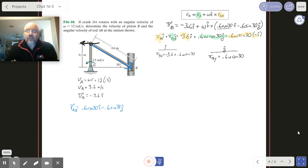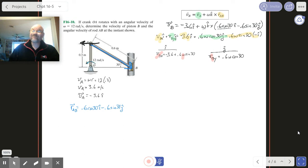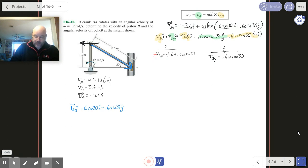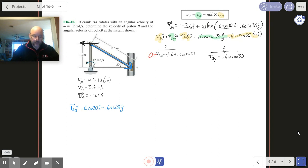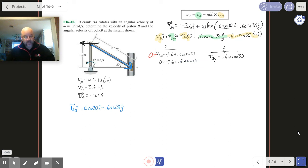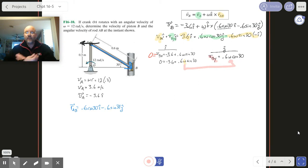It looks like I might have too many unknowns — VBx, omega, and VBY — but we know that VBx equals zero. It's constrained in that pipe — we saw this before, it can't go anywhere in the x-direction. So I rewrite the x equation as: 0 equals minus 3.6 plus 0.6 omega sine 30. From this I nail down omega, then I take that value of omega and plug it in to find VBY.